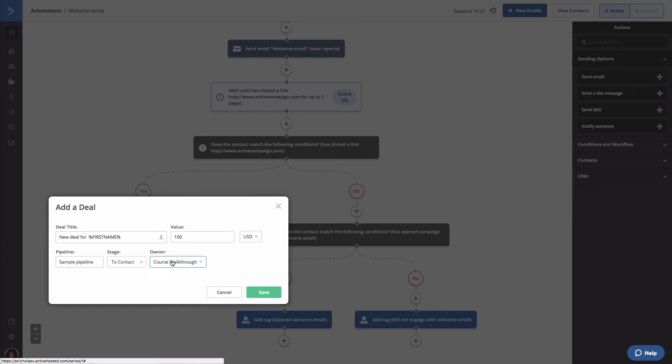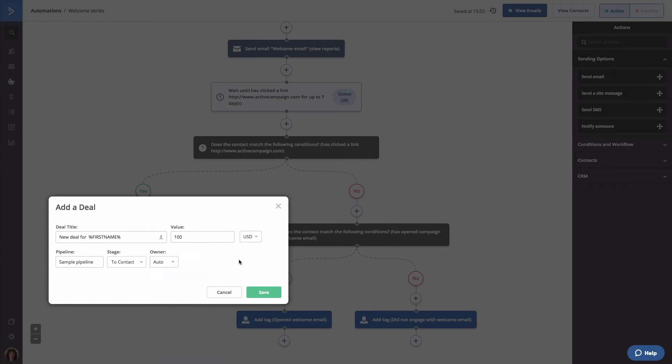Lastly, the deal owner. Since we selected round robin for this pipeline, we're going to select auto for owner. That way, all deals will be automatically assigned to the user we selected when we created the pipeline.